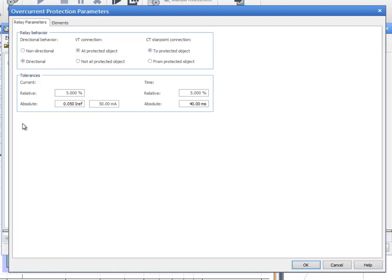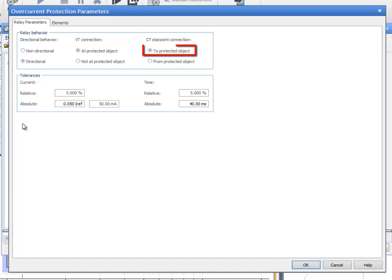The same theory applies for the CT connection. Select To Protected Object when the CT start point is connected on the line side. This means that the currents generated by the CMC test set are in phase with the currents that the primary network would have.